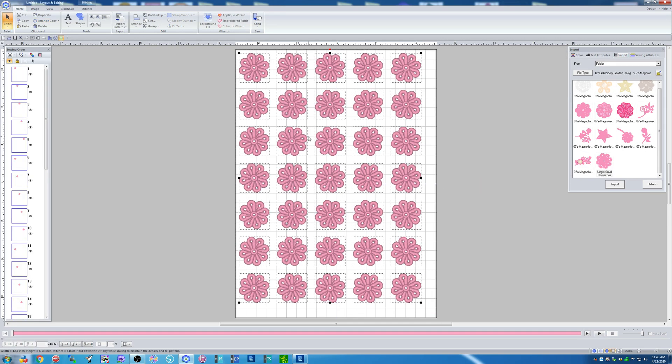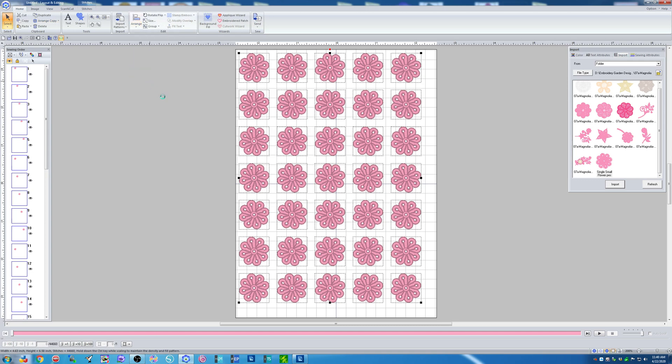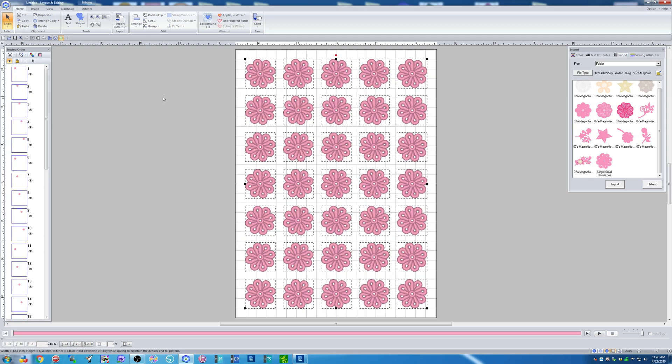And now my hoop is full of the little flowers I'm ready to stitch. I do like to go back to Arrange, move to Center, to get the flowers centered in the hoop, but I'm ready to stitch.